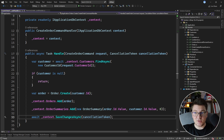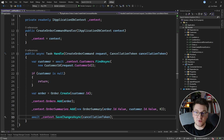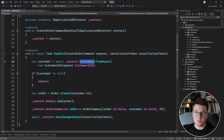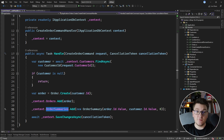I want to refactor this to use a repository approach, and I'm going to start off by defining my repositories in the domain layer. We have to first identify which repositories we want to create. You'll notice that we're working with customers, orders, and order summaries, so that's going to require three separate repository interfaces.